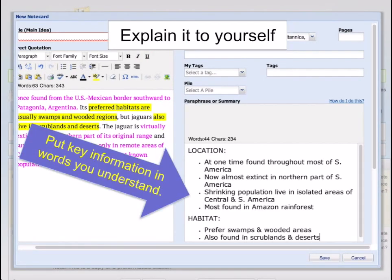Next, you will paraphrase or summarize the information in your own words in the box on the right. Notice that this information does not need to be in complete sentences. You may use bulleted lists and abbreviations. Just be sure to include enough information so that it makes sense when you come back to use your notes later.